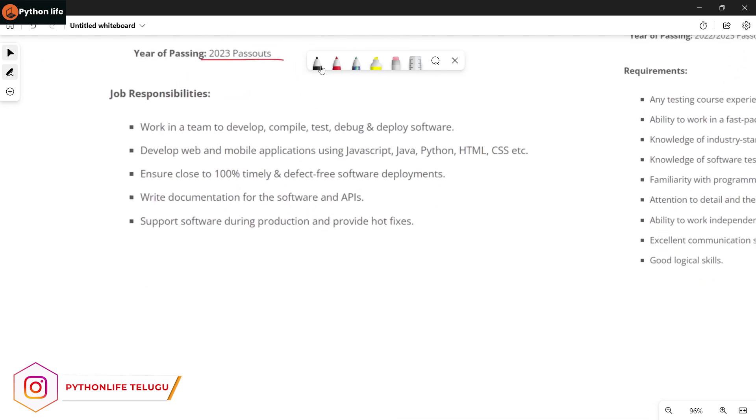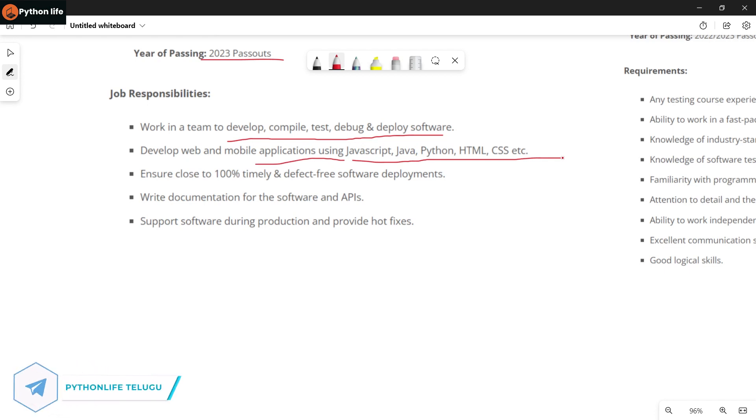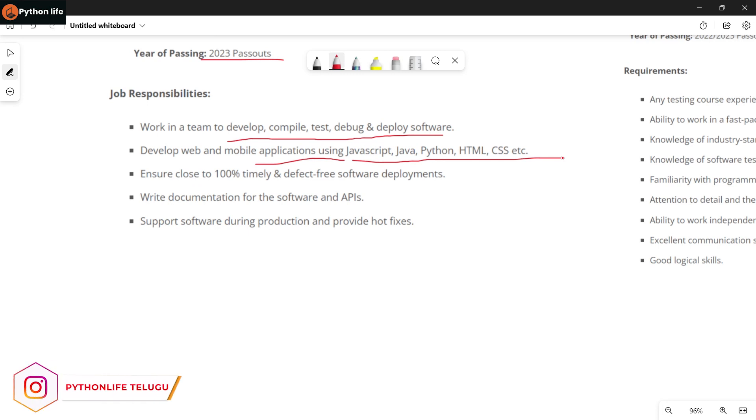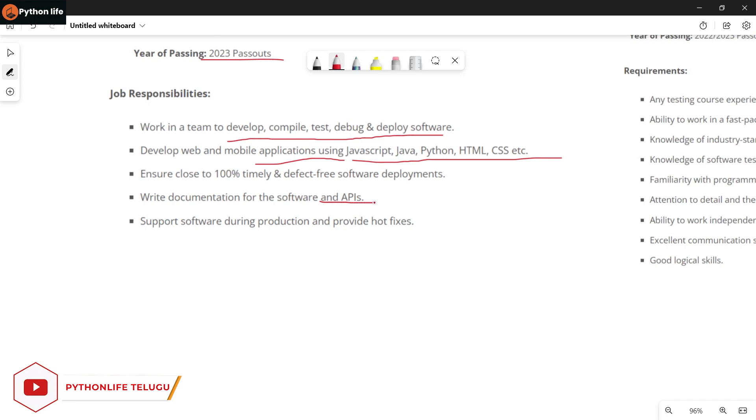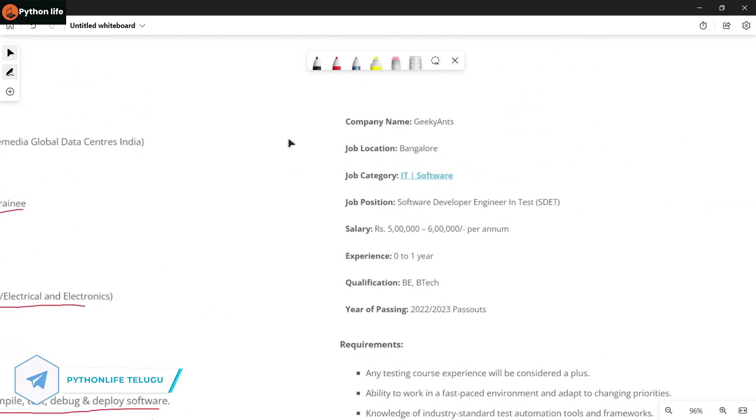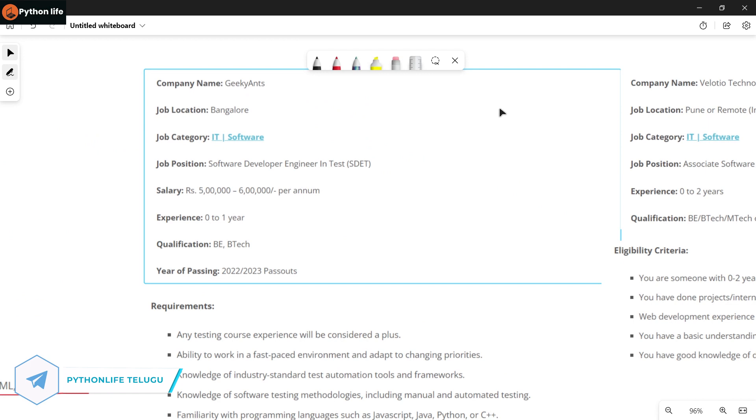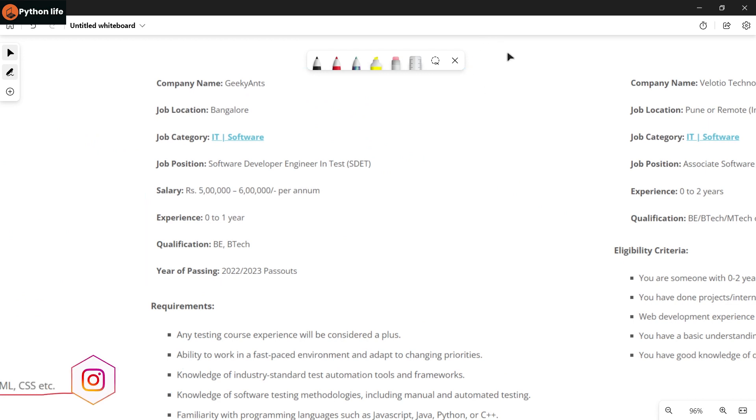The required skills are: work in a team to develop, compile, test, debug and deploy software. Develop web and mobile applications using JavaScript, Java, Python, HTML, CSS, etc. So you need skills in JavaScript, Java, Python, HTML, CSS. If you don't know these skills, you can learn them - we cover all these topics on our channel. Other responsibilities include writing documentation for software and APIs, supporting software during production, and providing bug fixes.